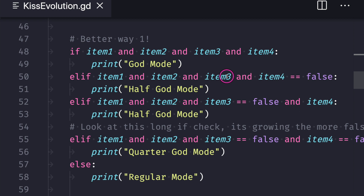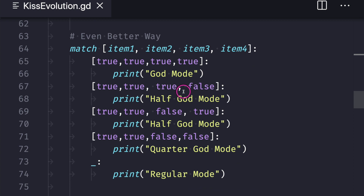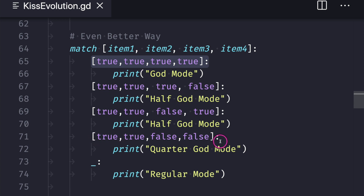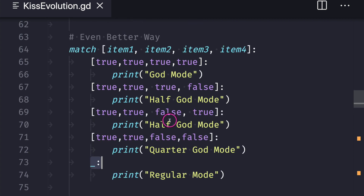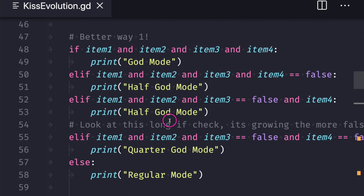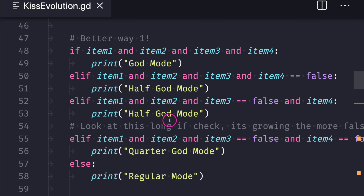When we look at this code we ask ourselves: is this good enough and can we do better? In my opinion there is a simpler way. In our third example we have a match statement — we put our items inside an array and test that array against other arrays. If we have all four items: God mode; three items: half God mode; the first two items: quarter God mode; and the wildcard — if items one and two are not both true — gives regular mode. This is more compact than the second solution.